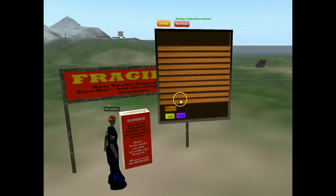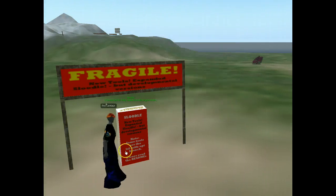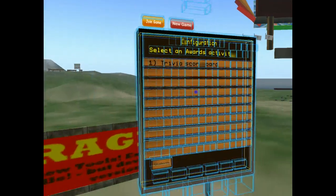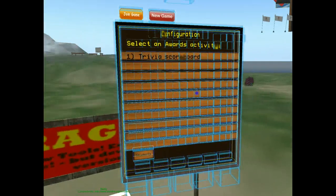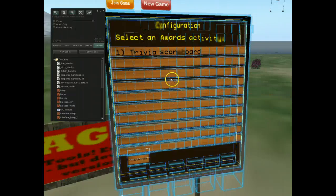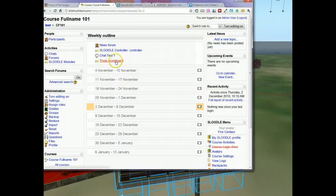You can see it's reading in the configuration note card and it's loading up. Once it loads up, it will display which award scoreboards you have in your course. Here you can see trivia scoreboard. Let's just go back and see where that came from in our Moodle course. You'll notice that in my class I actually have a trivia scoreboard.